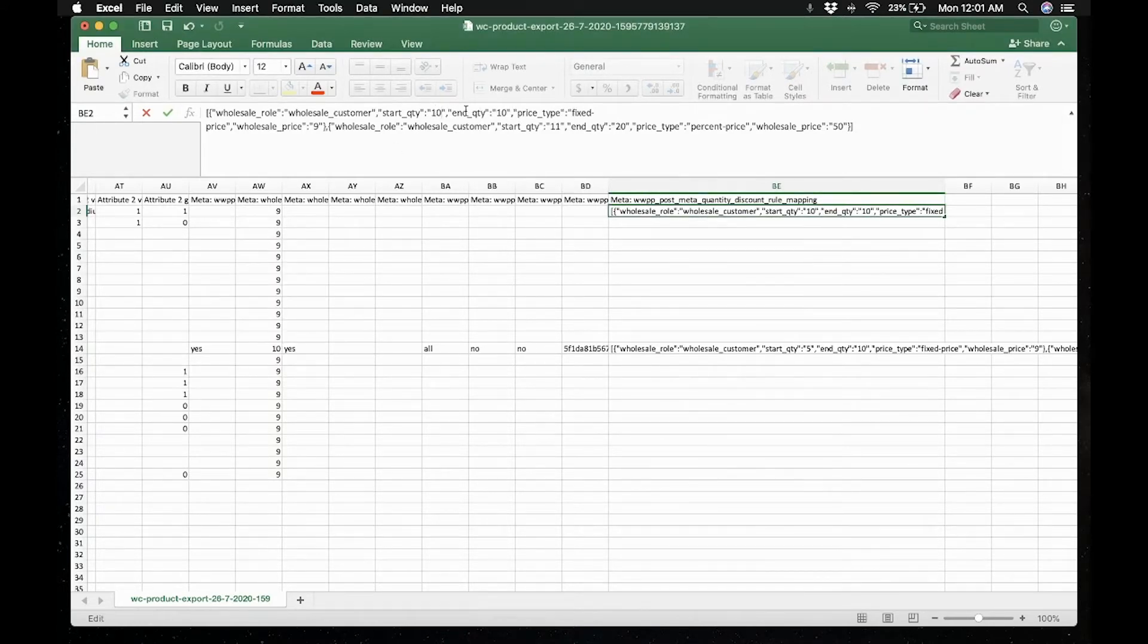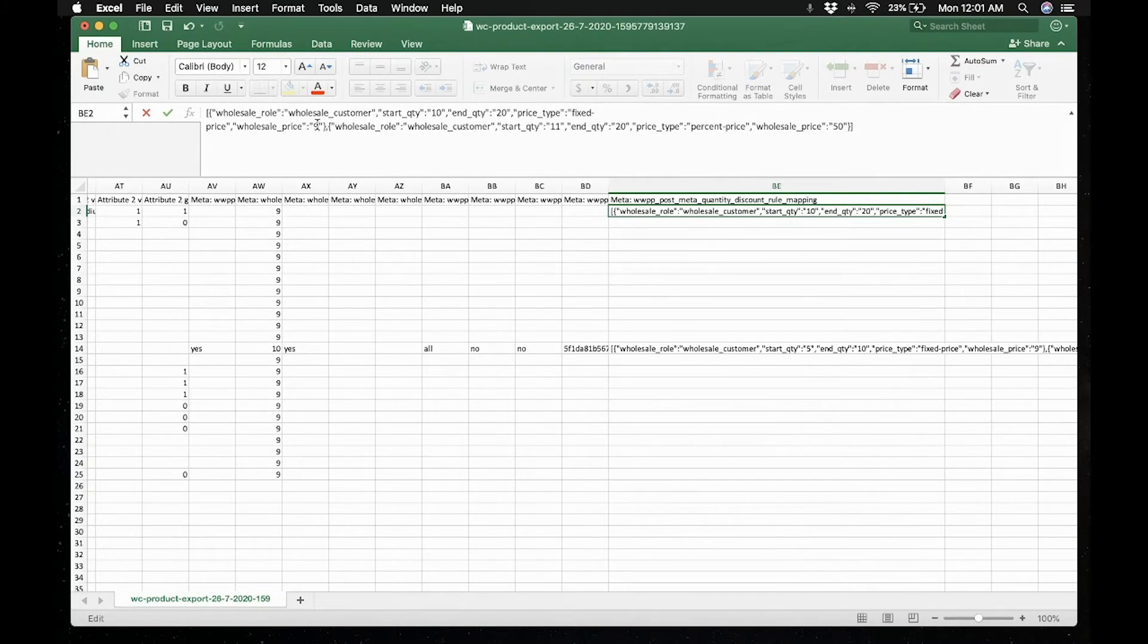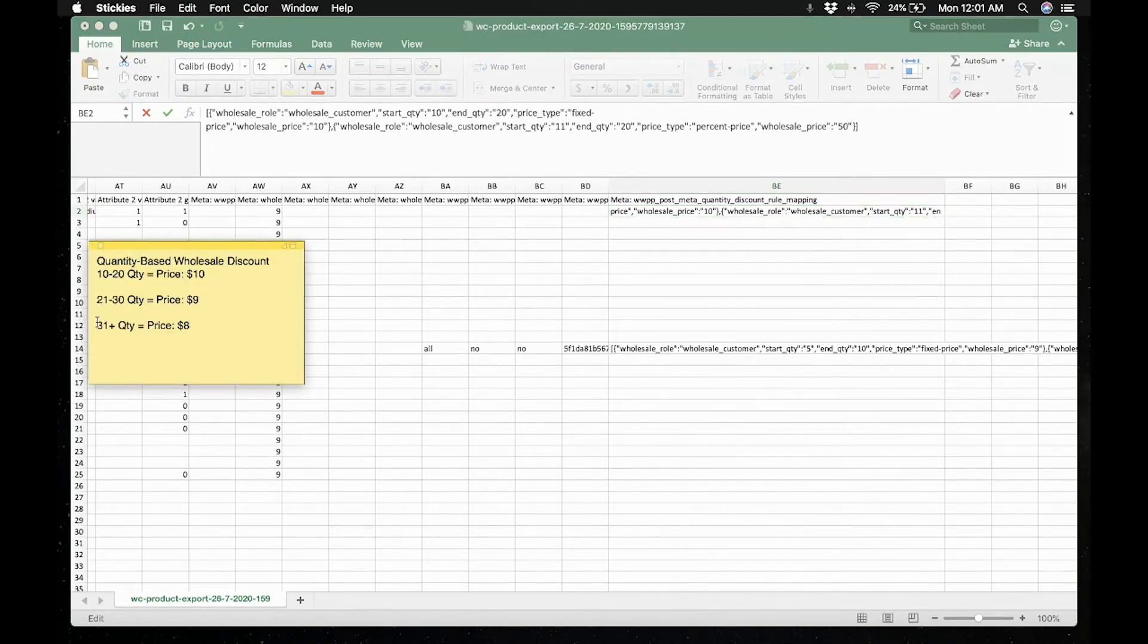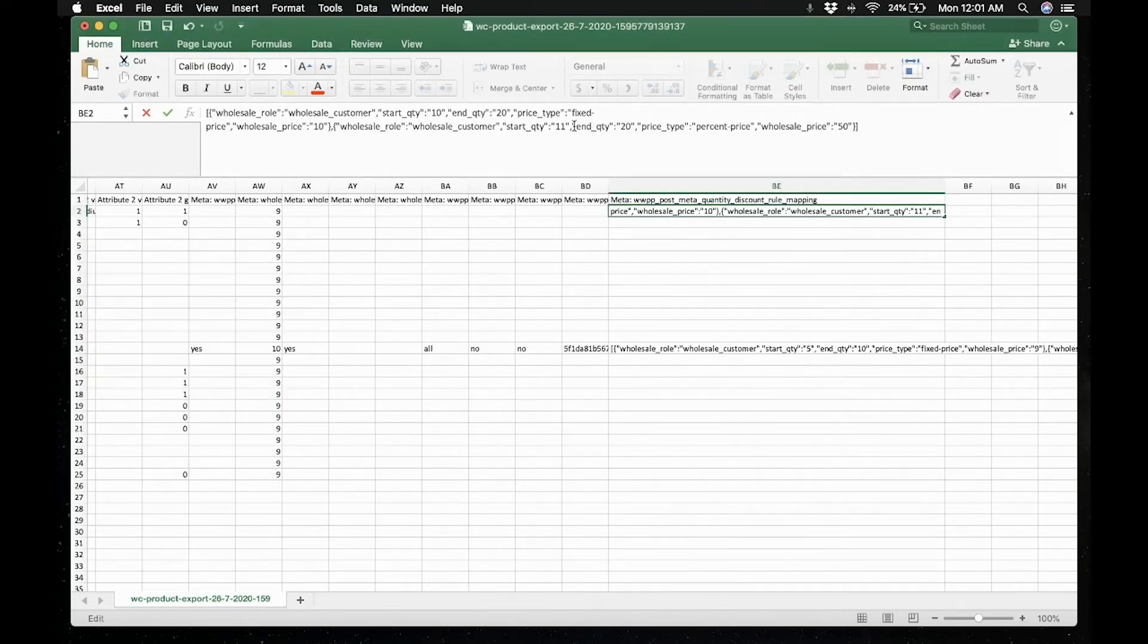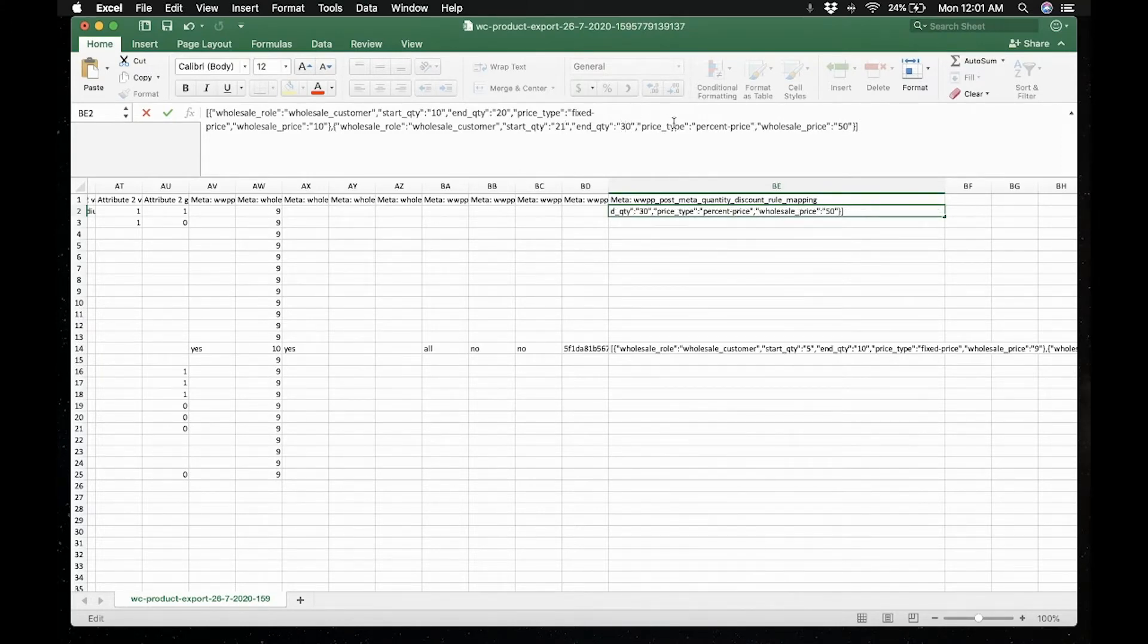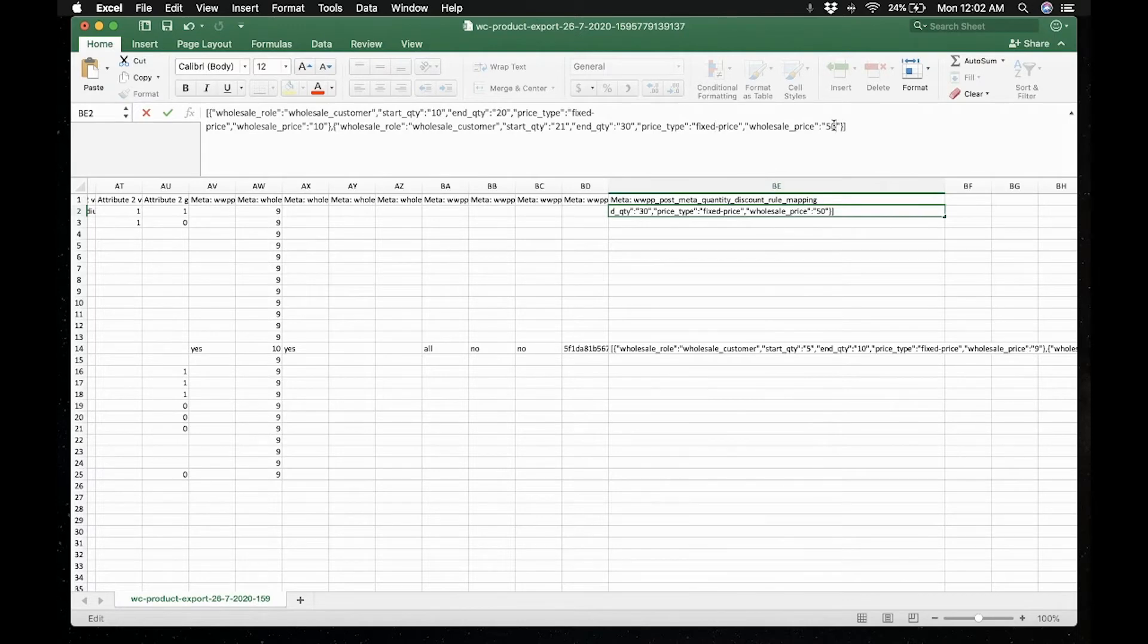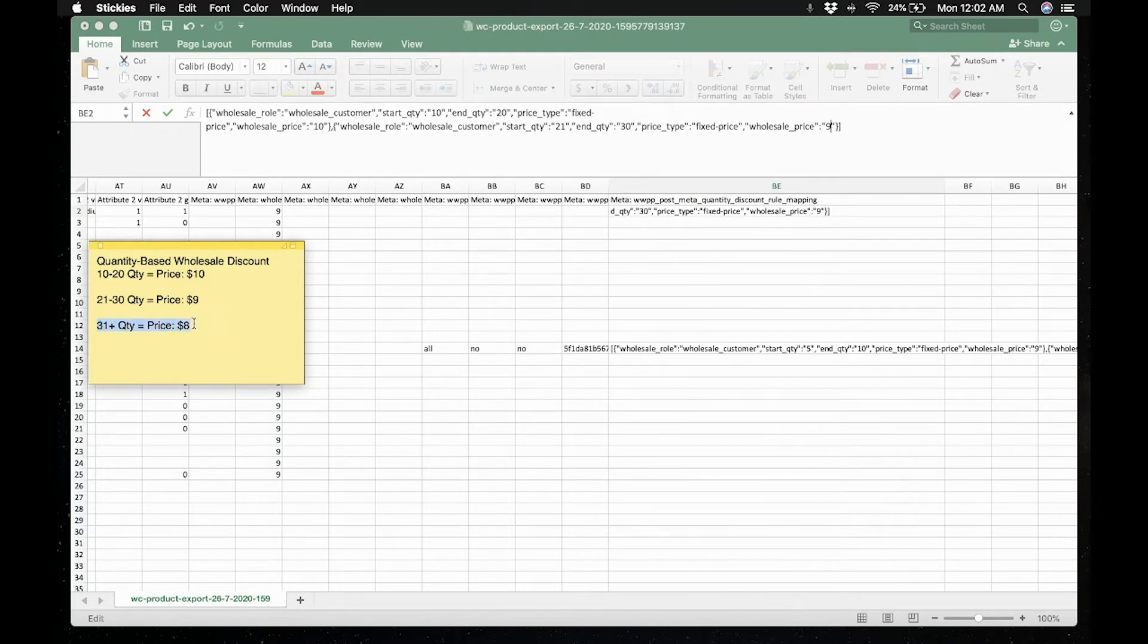Let's change the starting quantity, then the quantity is 20. And the price is fixed. Now the next condition or rule is 21 to 30 quantity, the price is 9. It's a fixed price. So let's change starting quantity to 21. Let's change the percentage price to fixed price and the wholesale price would be 9.